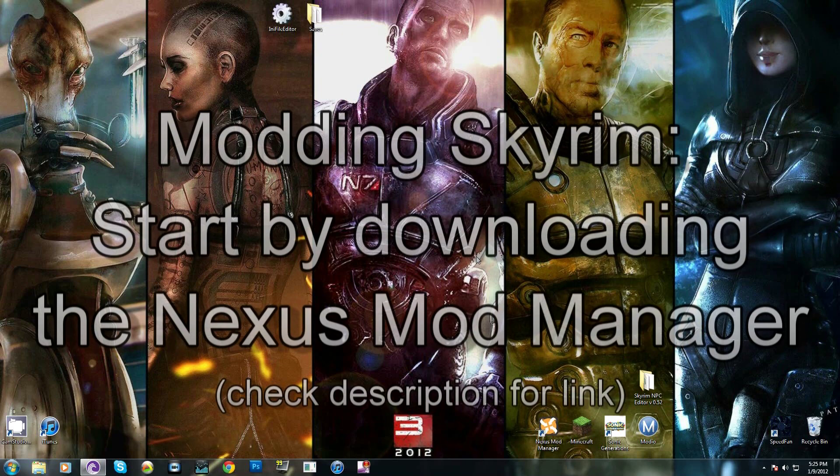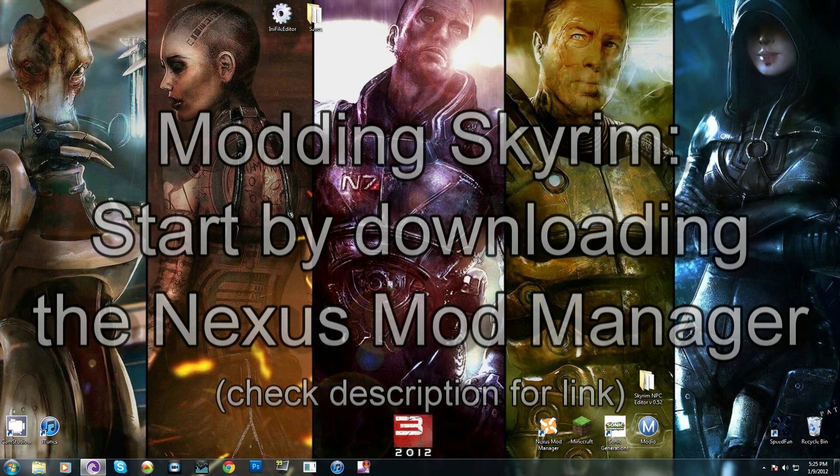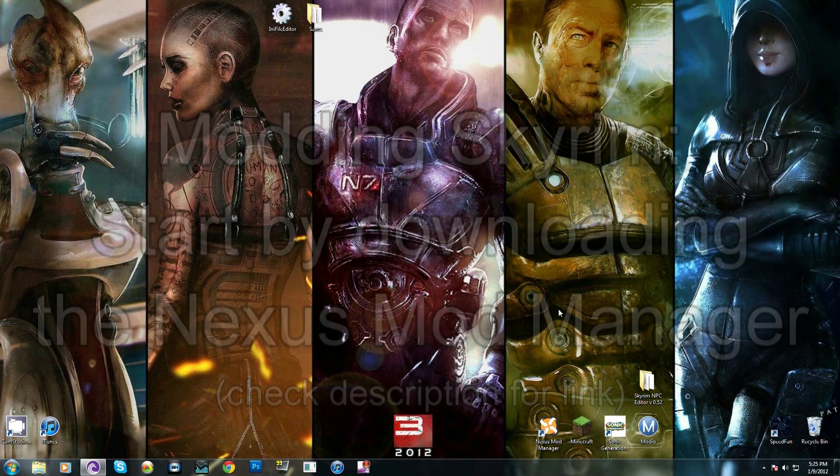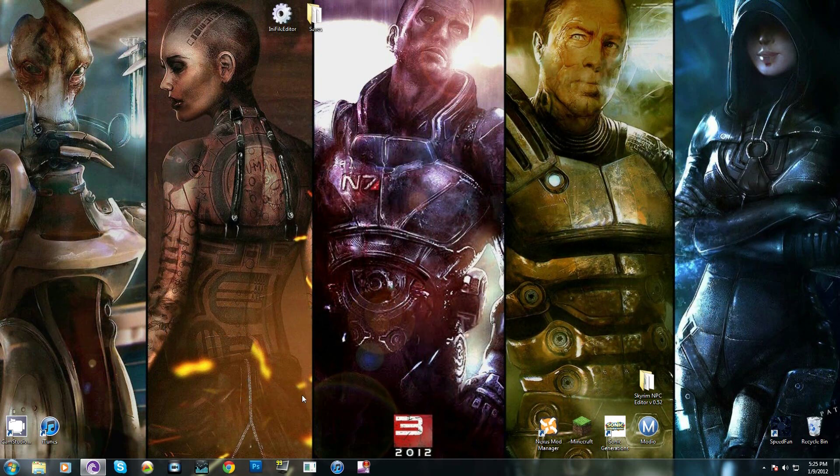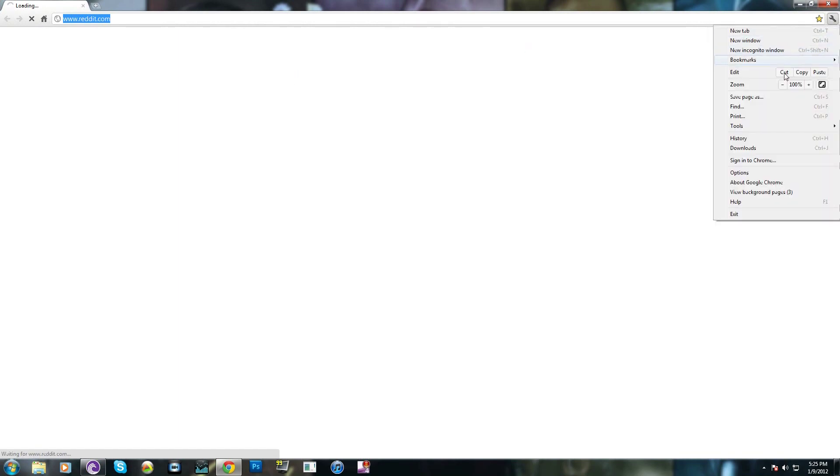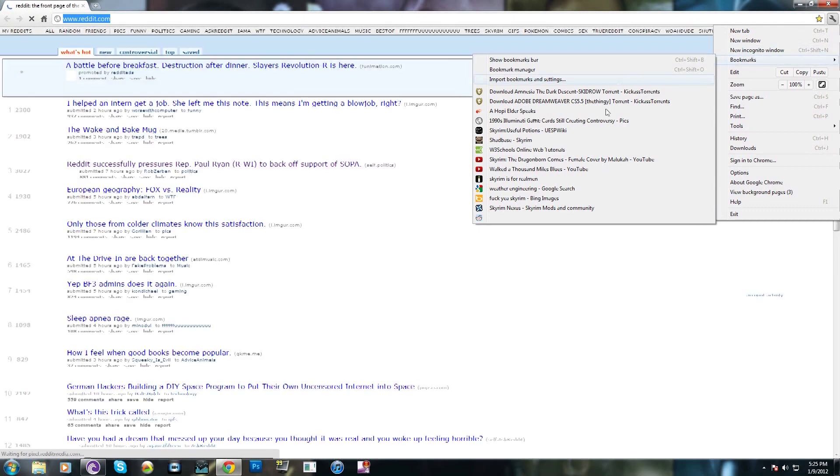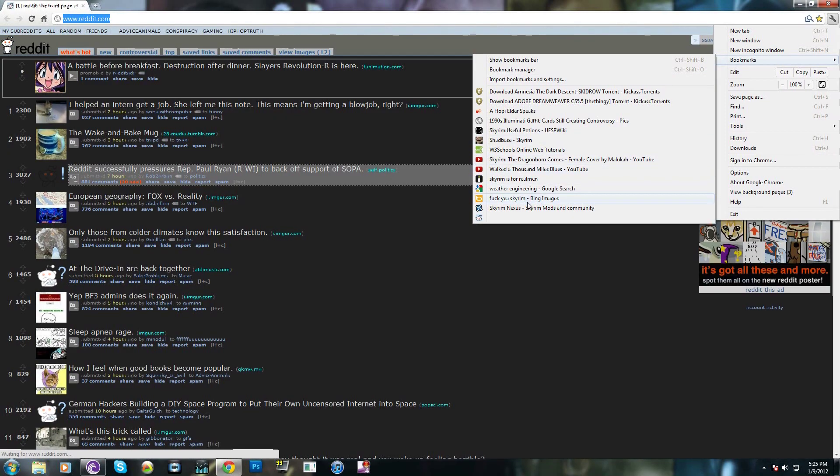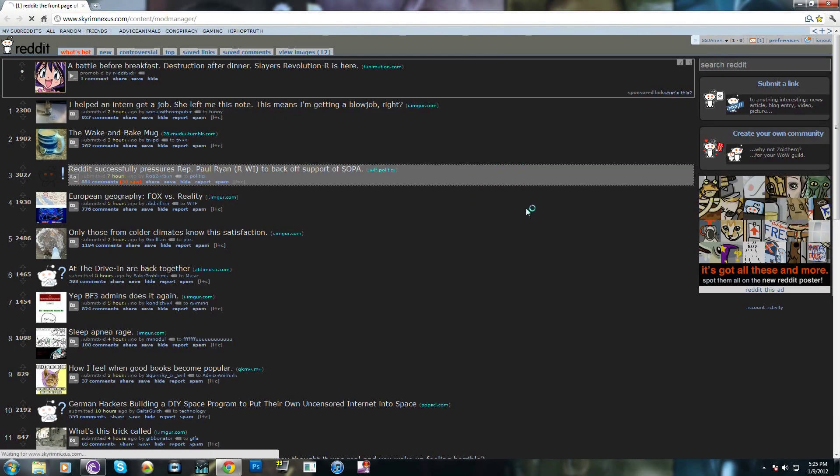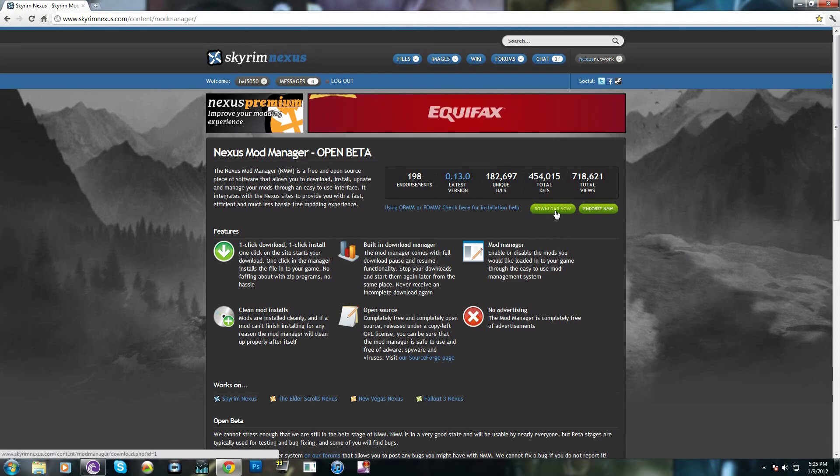Okay, so just in case anyone was confused on how to use mods with your copy of Skyrim, I decided to make a tutorial video. The best way I found was to use a mod manager, preferably the Nexus Mod Manager, and I'll put the link in the description. The page will look like this - click download now and install.